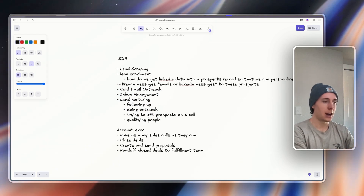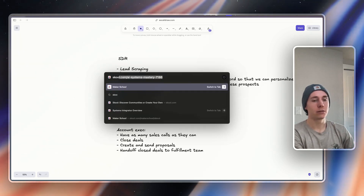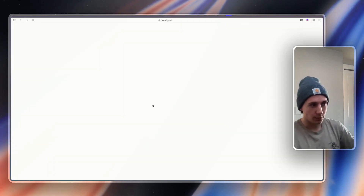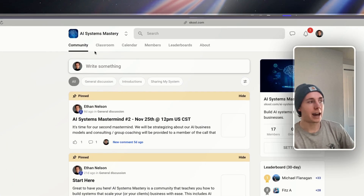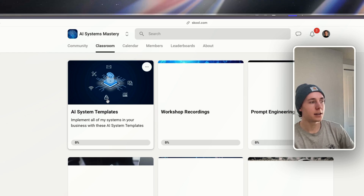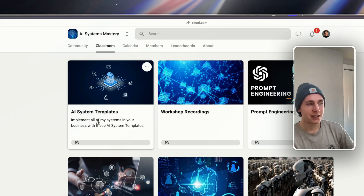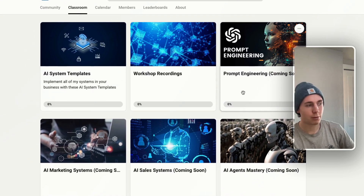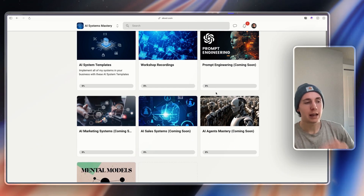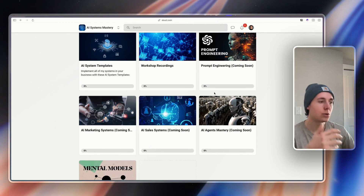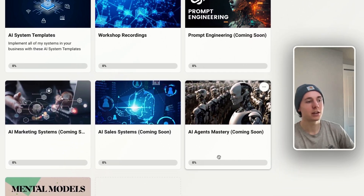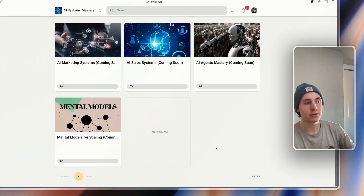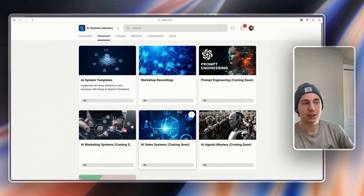If you found this valuable, you can head over to my free School community. I've added in all of my AI systems templates there. We do regular workshop recordings, and I'm going to be teaching you how to build these sales systems, marketing systems, agents, and prompt engineering for these agents and systems.